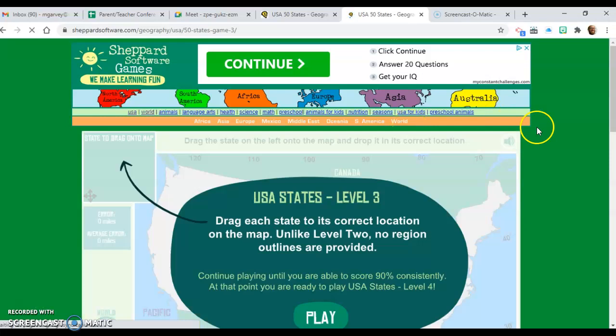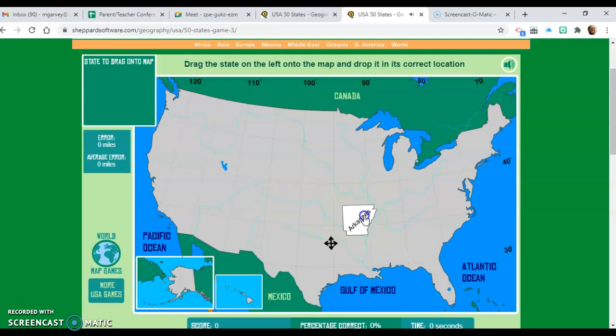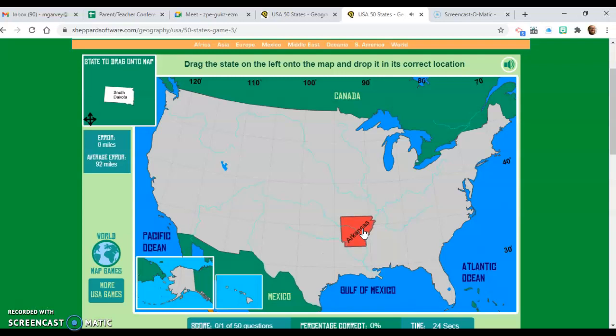This is what a Level 3 looks like on this website. Hit play, and in the top left corner of the map, it's going to say the state to drag onto the map. You need to just click the state and then drag it to where it goes. And if you're off, it's going to tell you where to go.